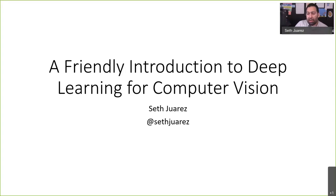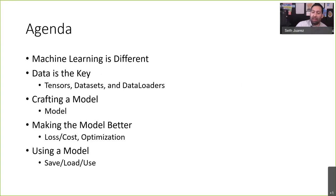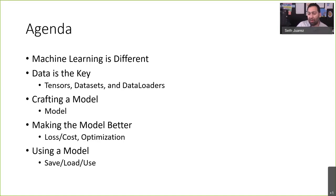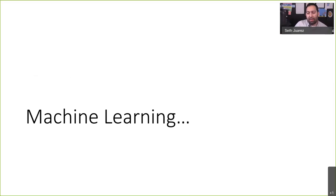Here's the agenda: we're going to talk about what makes machine learning a little bit different, data, creating models, making better models, and then using models — and we're going to do it all with PyTorch. I like using computer vision as the impetus because you don't have to think about feature selection and that kind of stuff. A picture is a picture. I'm going to go really fast because I'm going to try to cover a lot of stuff.